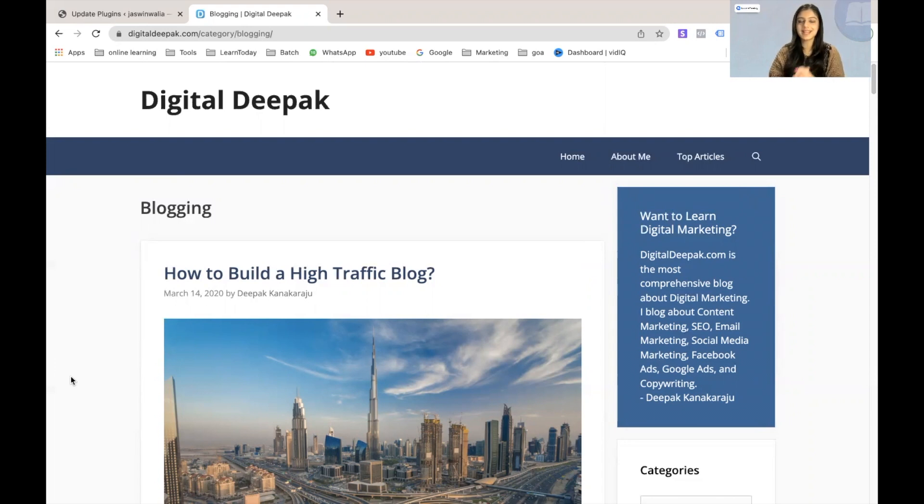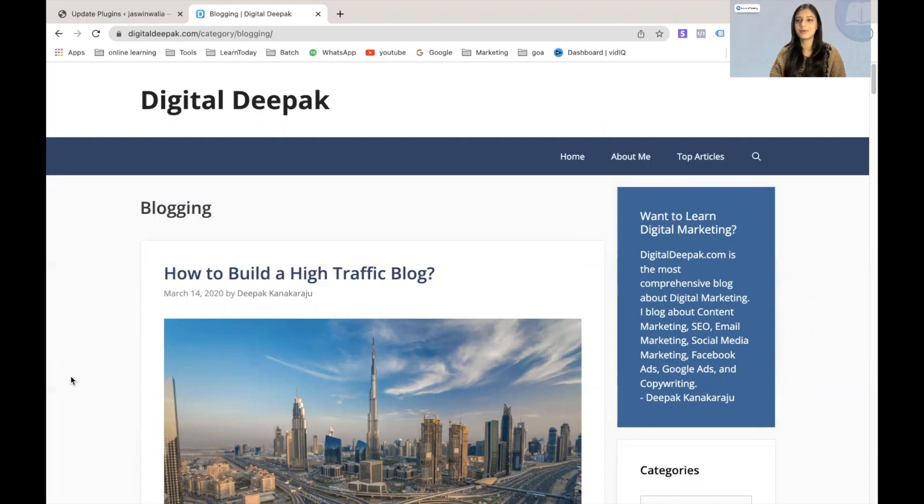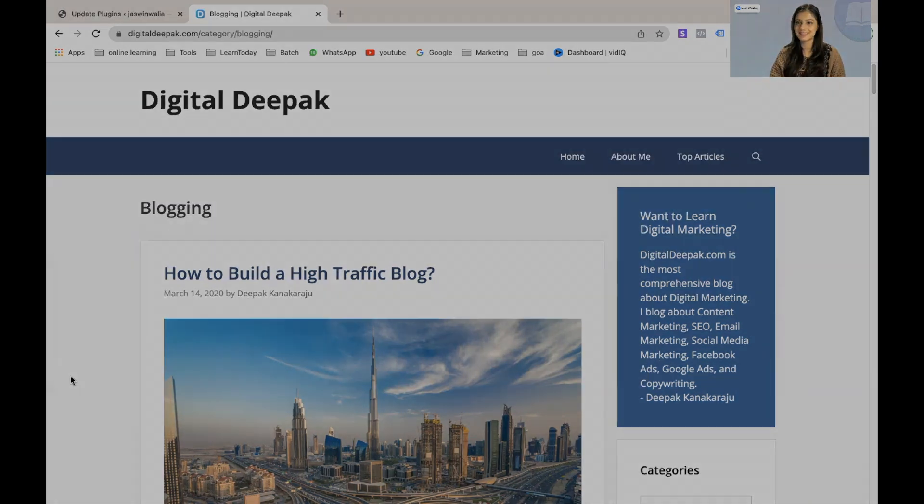So without further ado, let's get into the video and see how we can add new categories to our blog posts on our WordPress website.